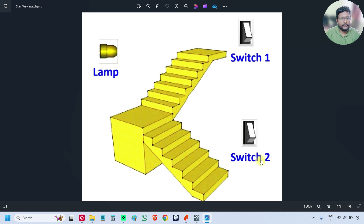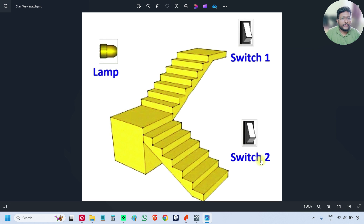In the previous video, we discussed about the two-way circuit. In this video, we will discuss the four-way circuit. That means there are four switches: switch 1, switch 2, switch 3, and switch 4, and only one output. Using any of the switch combinations, we can make the output lamp on or off.